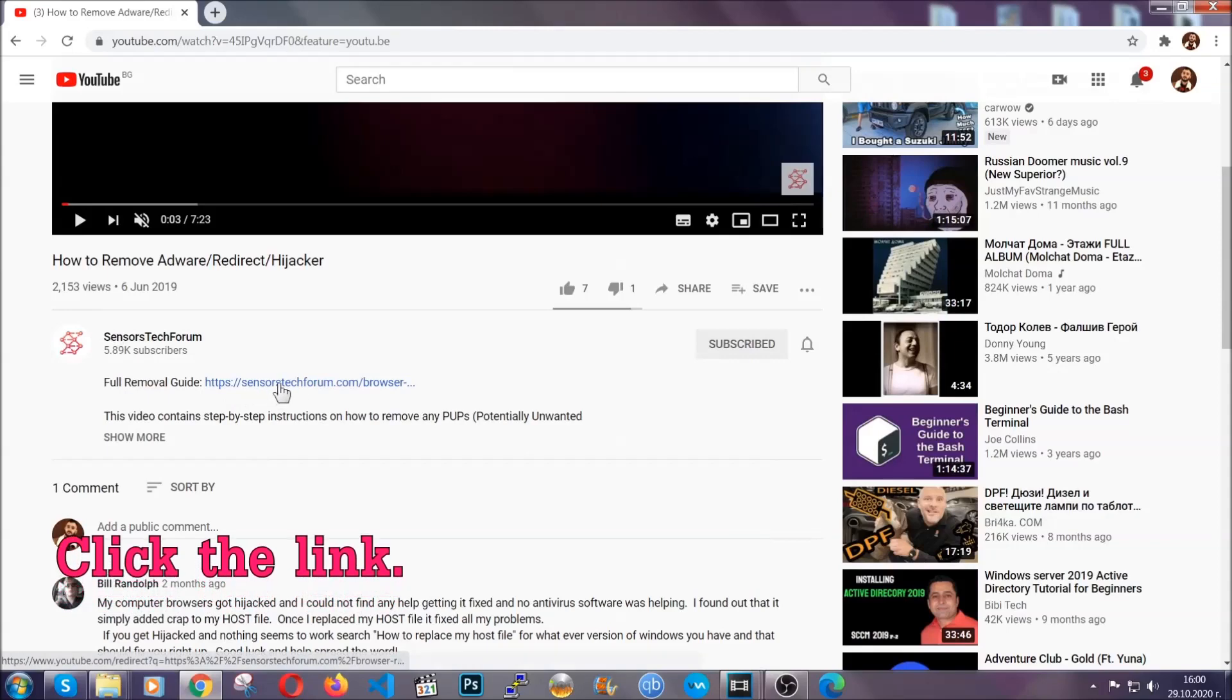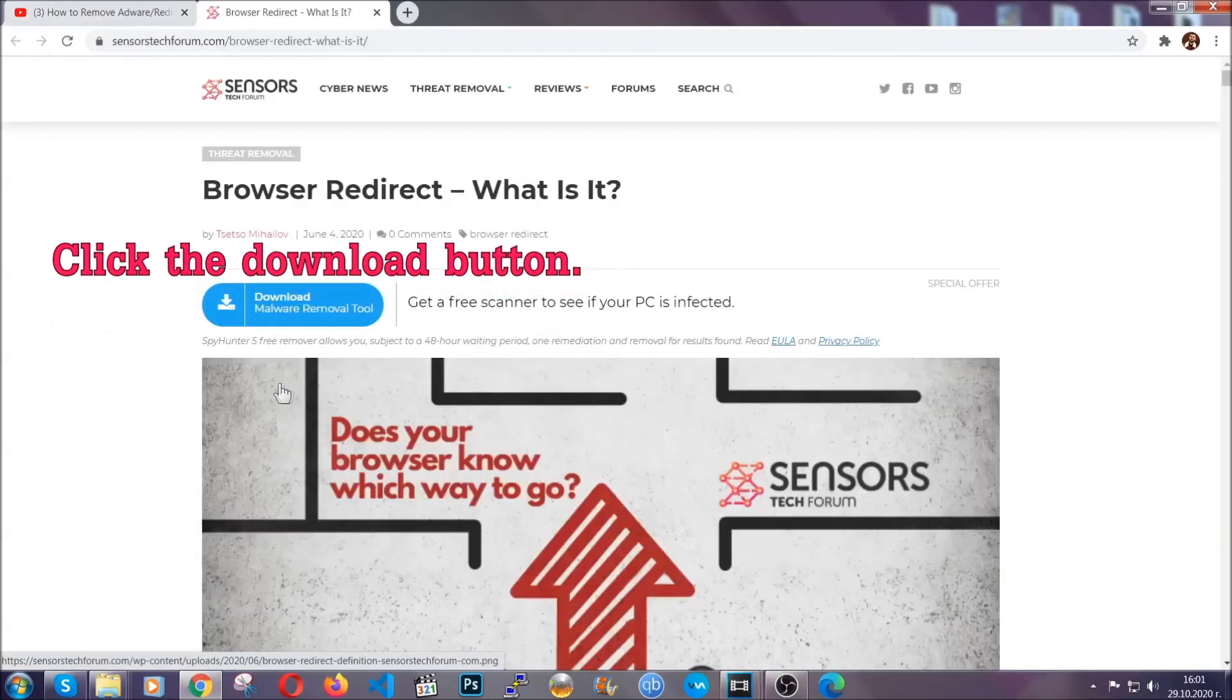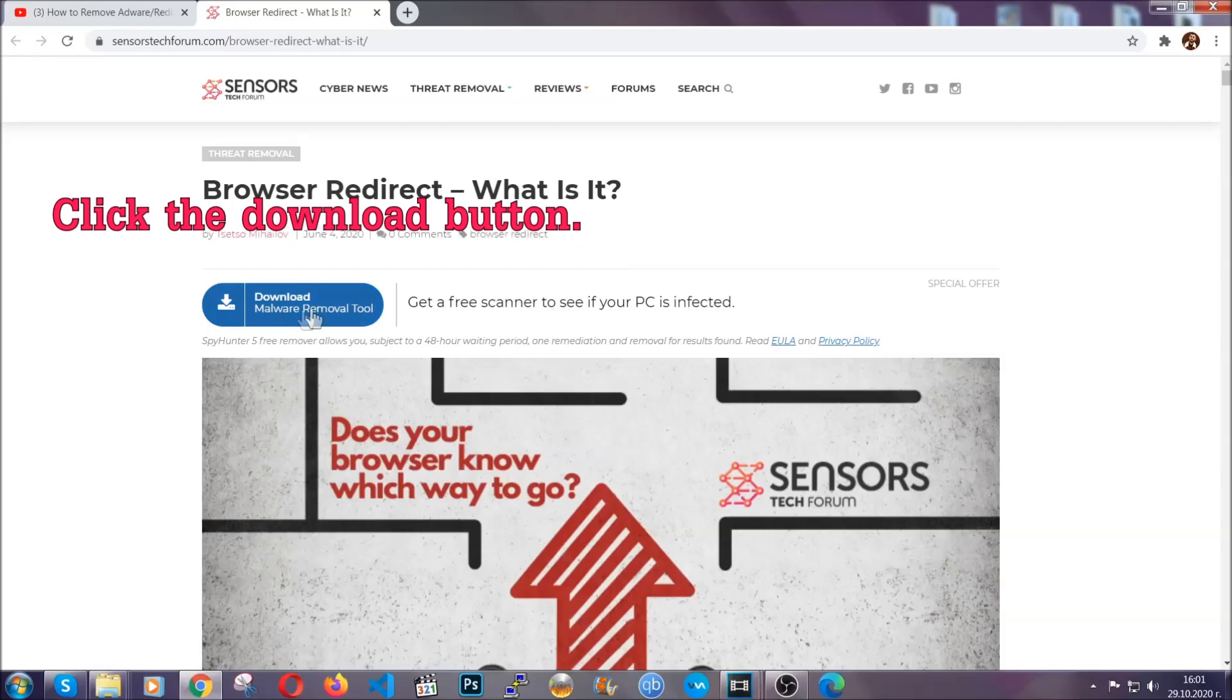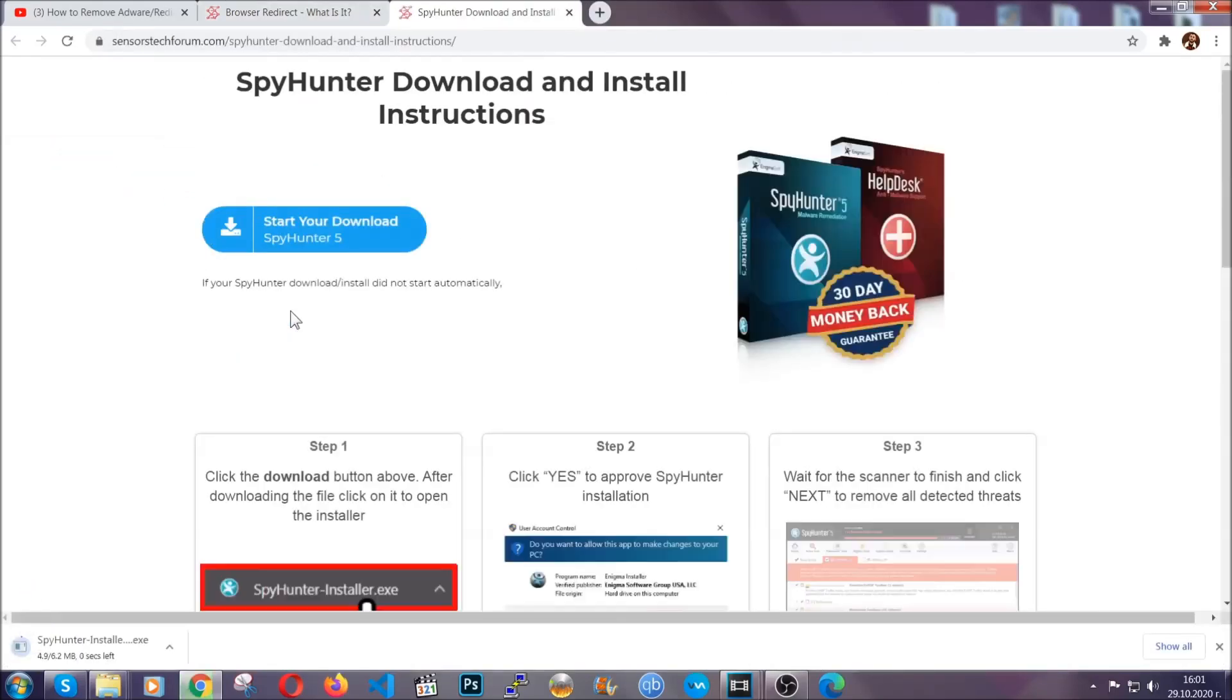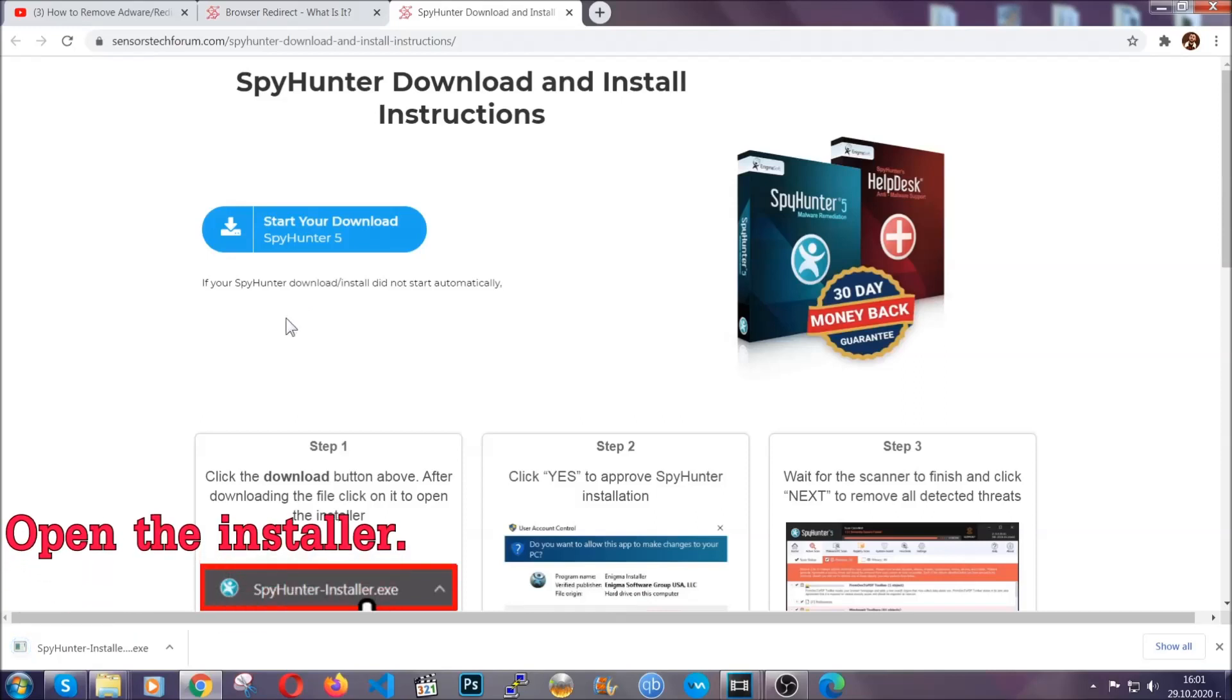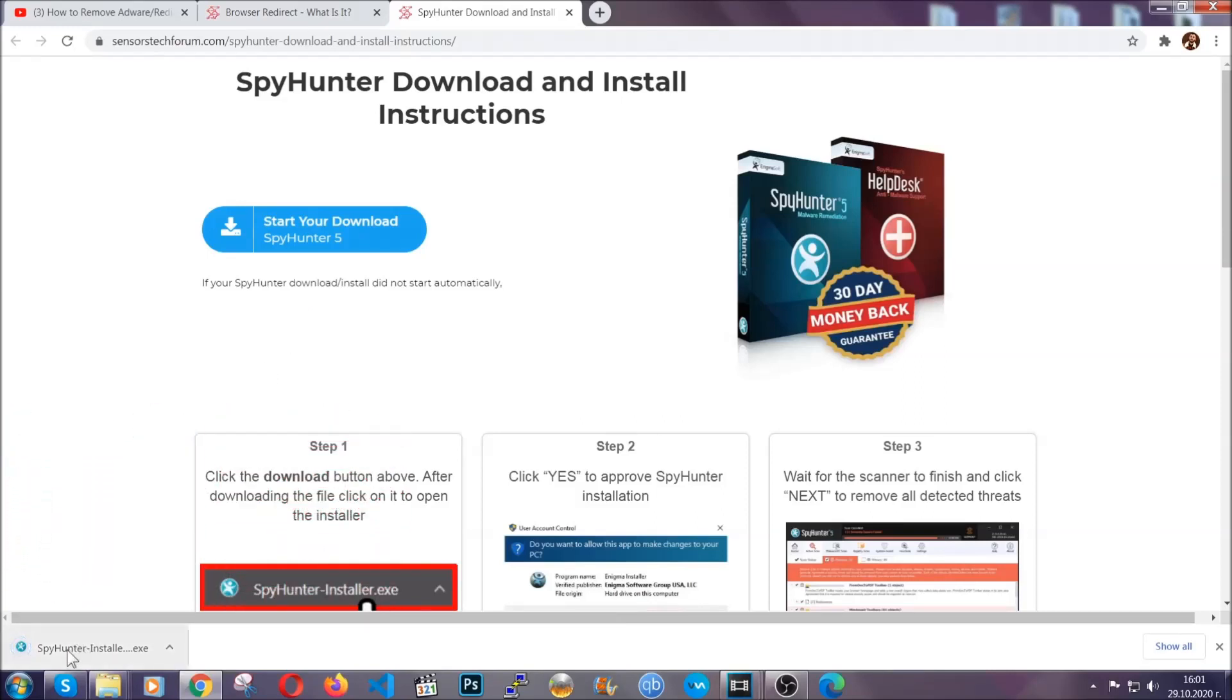It's going to take you to our tailor-made removal guide for this specific threat. Then go ahead and click on the download button which is going to take you to the download page. It should start automatically and when it does, simply open the installer.